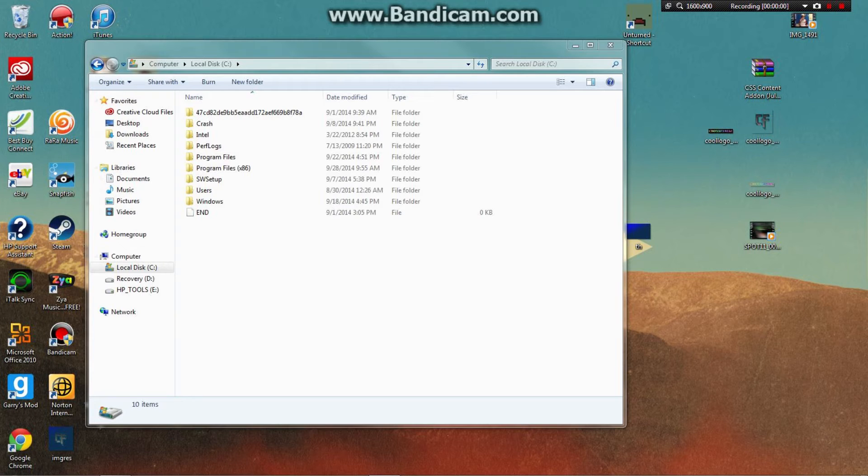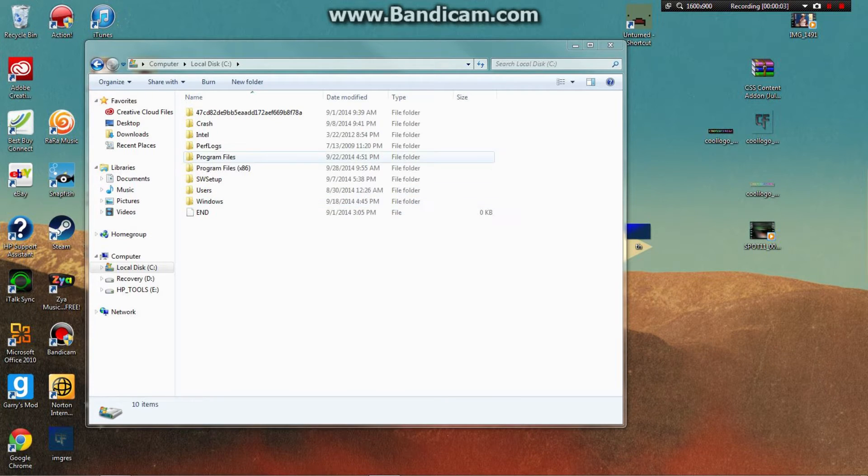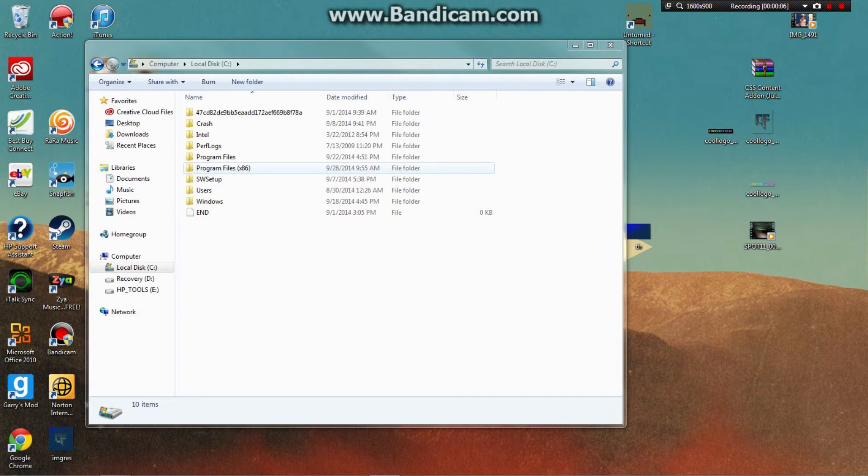Hey guys, it's crossfire12 and today I'm going to show you how to make your Unturned server version 3.01.